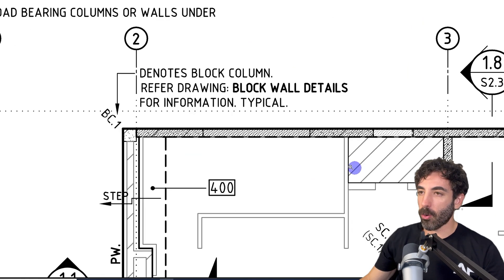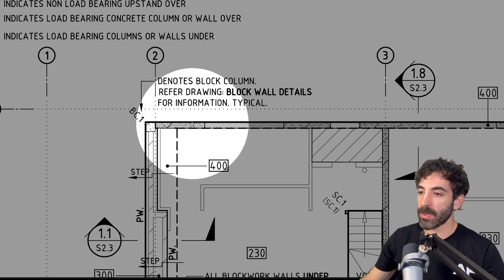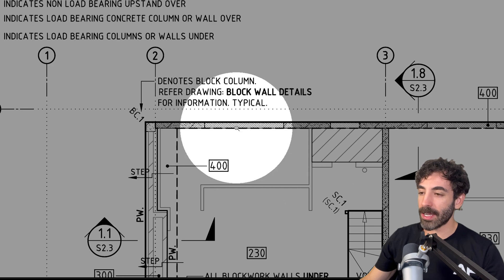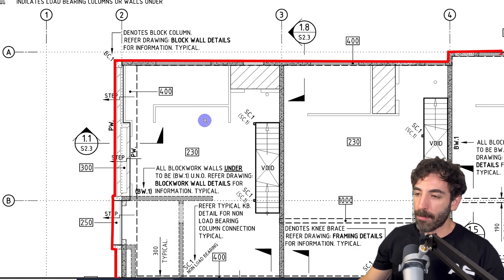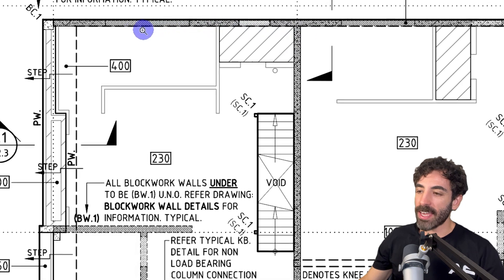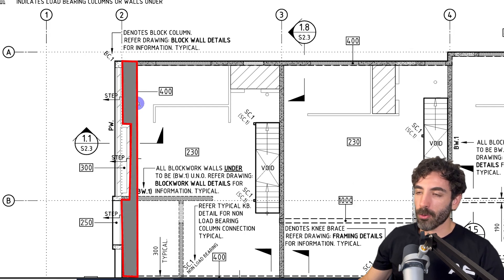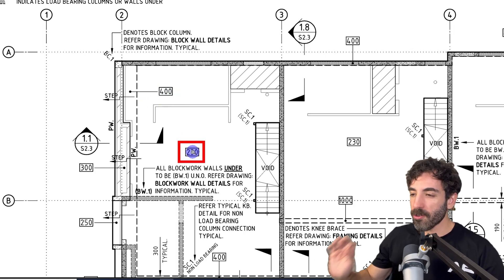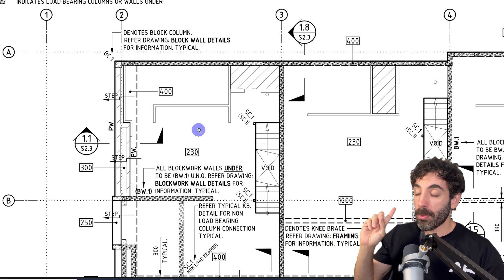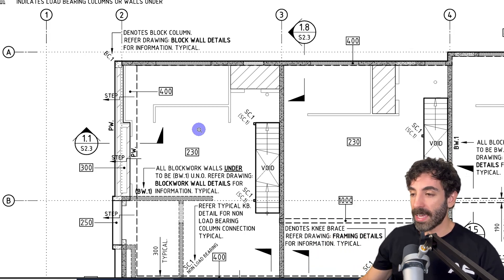Starting from the upper corner: this hatch indicates load bearing walls under, and the parallel lines hatch indicates a wall over, meaning this wall comes from the level below and continues to the level above. This wall stops under the slab — I can tell because it doesn't have the parallel lines hatch. The solid thick line around the perimeter is the slab outline, and there is a dashed line running along the inner face of the wall. Between the slab outline and the dashed line we have a section of concrete 400mm deep, and on the inside it is 230mm deep. I'm not yet 100% sure of what's happening, so I'll look at the sections provided.